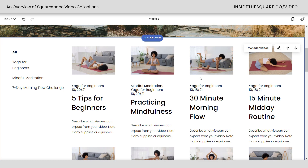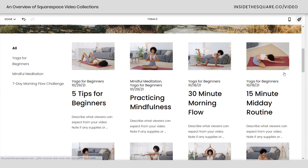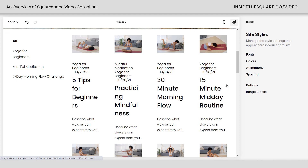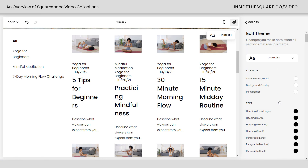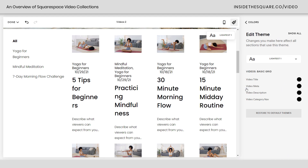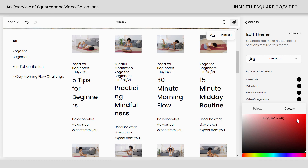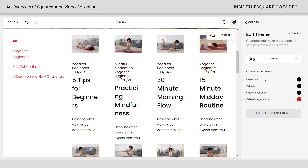Let's go ahead and edit that. When we hop into the site styles menu, you can change a lot of things about these video pages. If we start with colors — we've assigned the lightest color theme — click into it, then click on the video section and it will narrow down all of the options. Here we can change the color of the title, the meta, the description, and even the category navigation links. No custom code required — you can change all the colors for the text on this page using the site styles menu.